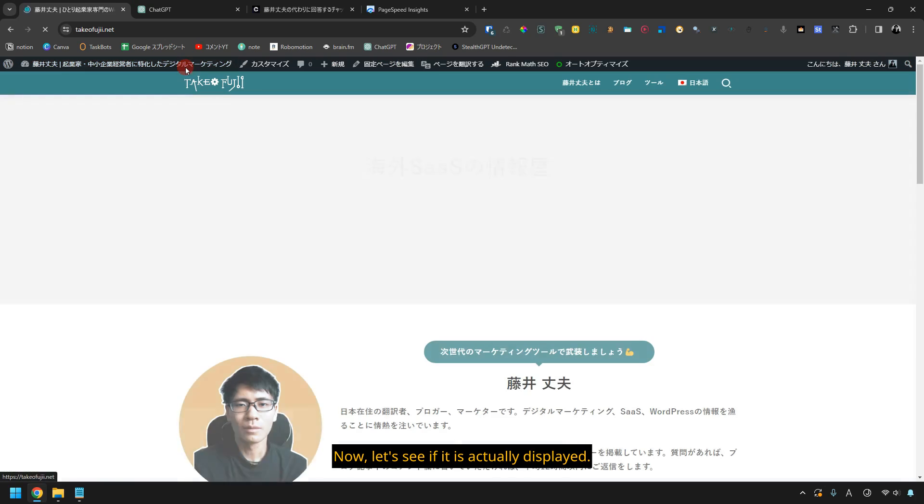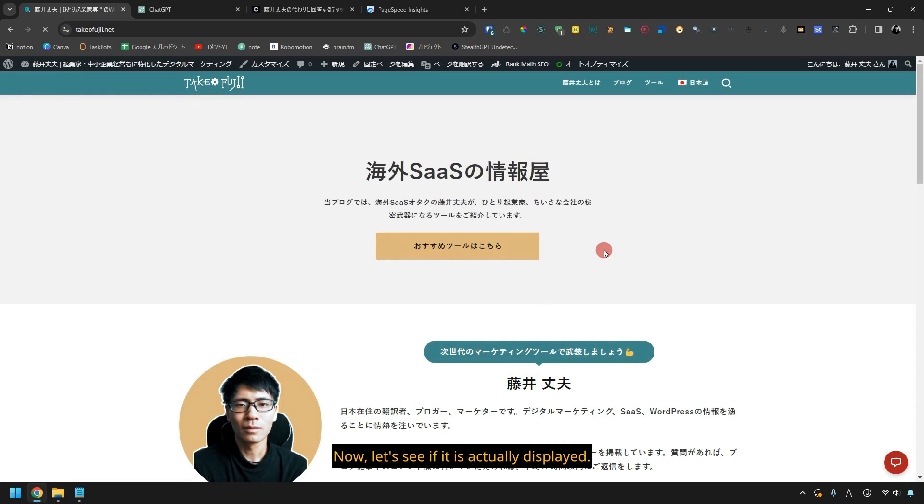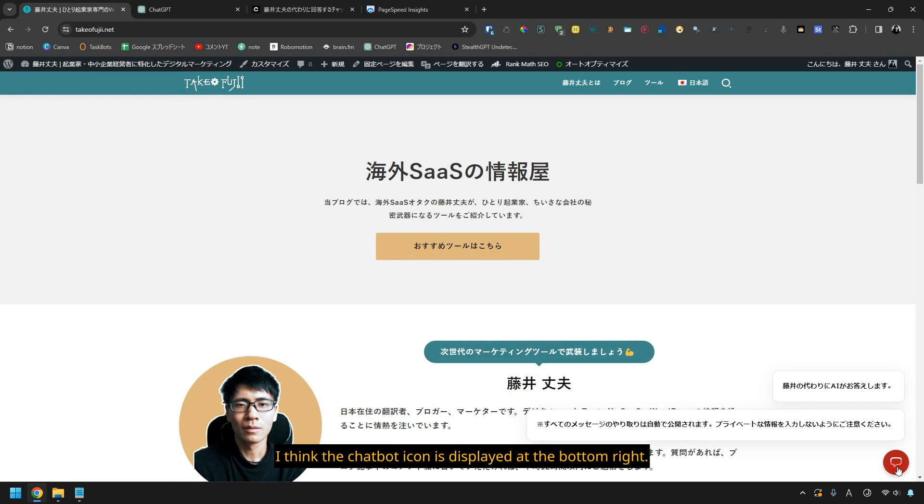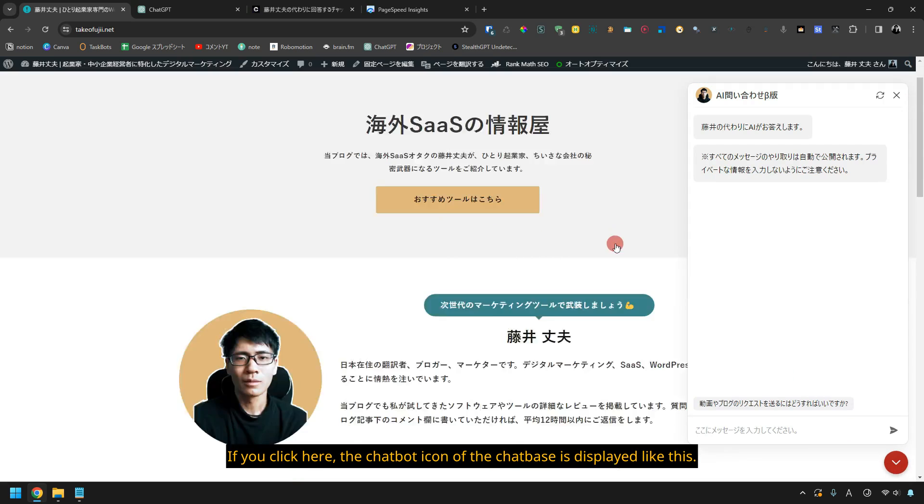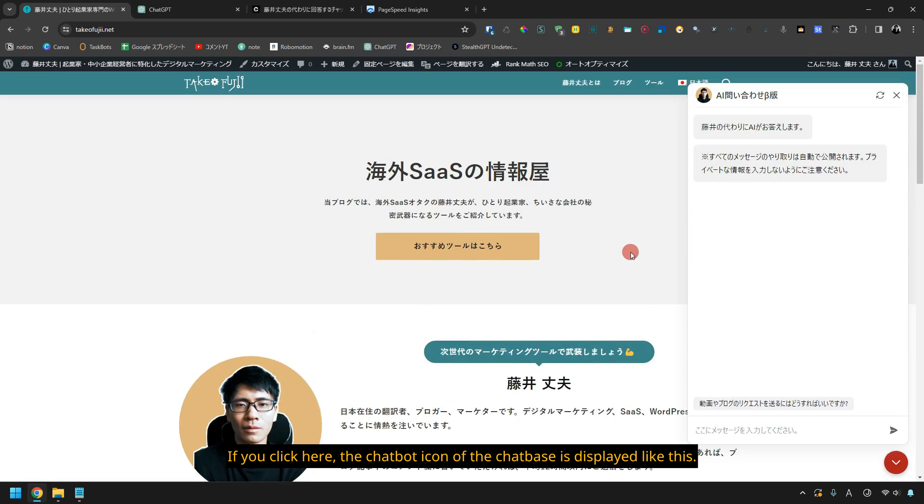Now, let's see if it is actually displayed. Yes, it was displayed. I think the chatbot icon is displayed at the bottom right. If you click here, the chatbot icon of the chatbase is displayed like this.